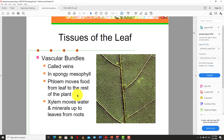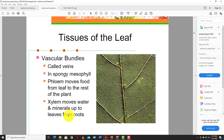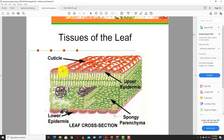Within the leaf, we also have the vascular bundles — we would have looked at these in the stem and root as well. The vascular bundles run from root to tip of the plant, and in the leaf we call them the veins. We have again the xylem and the phloem. The phloem moves food from the leaf to the rest of the plant, and the xylem moves water and minerals up to the leaves from the root.